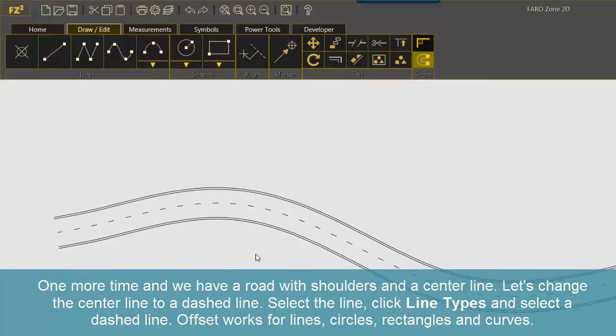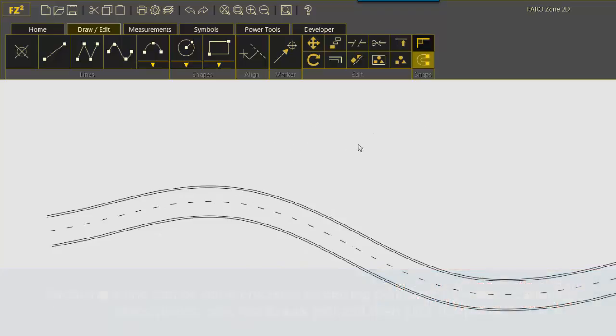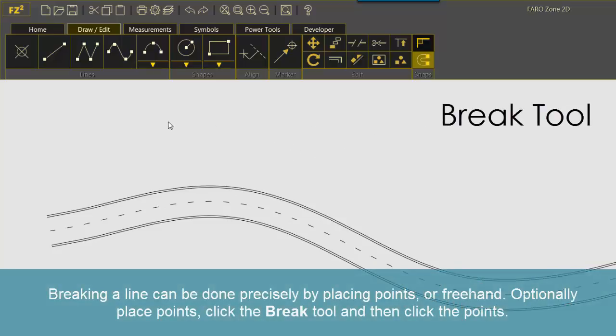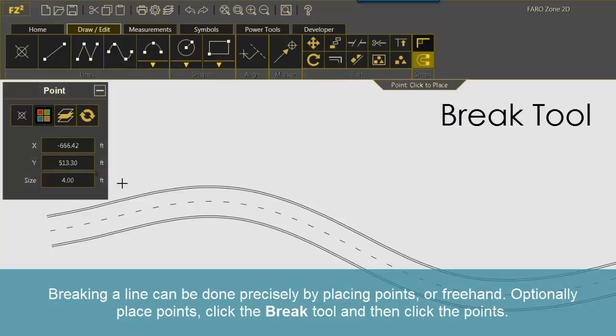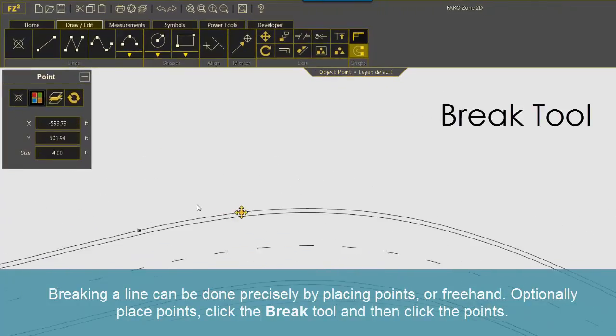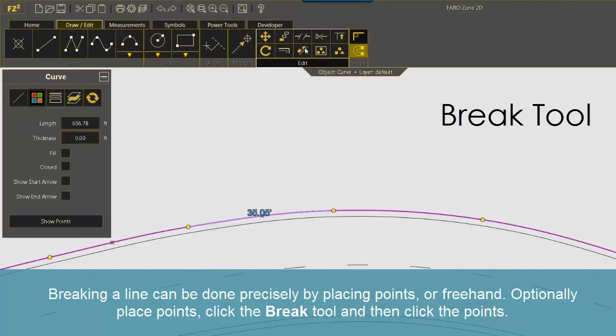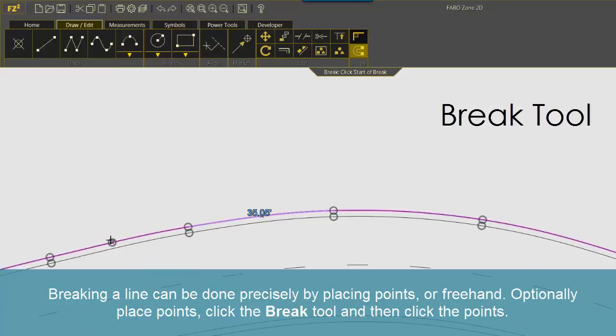Offsets work for lines, circles, rectangles and curves. Breaking a tool can be done precisely by placing points or freehand. Optionally place points, click the Break tool and then click the points.